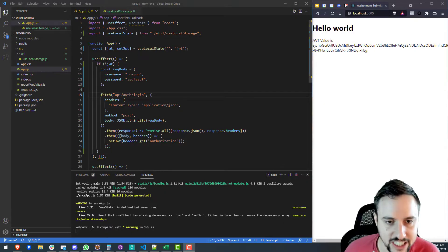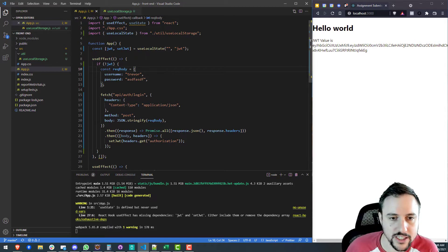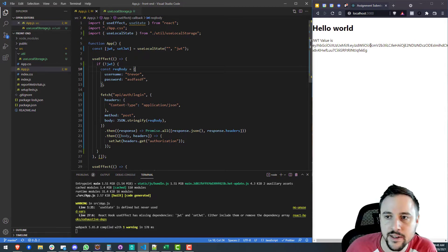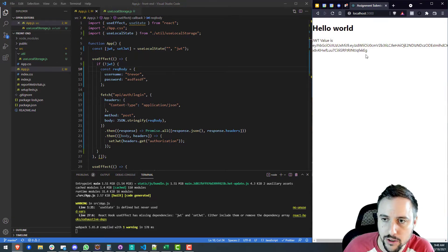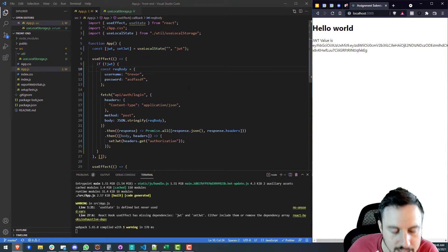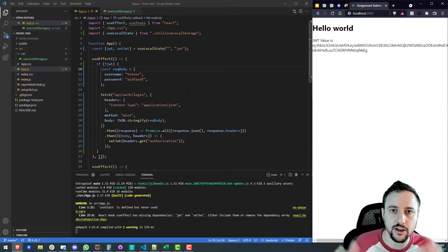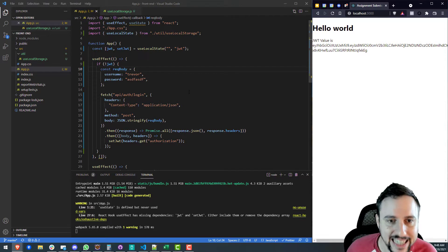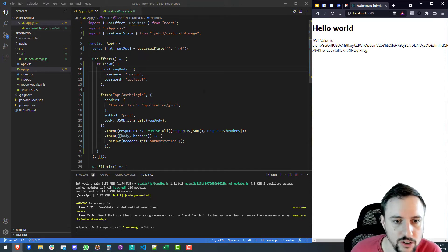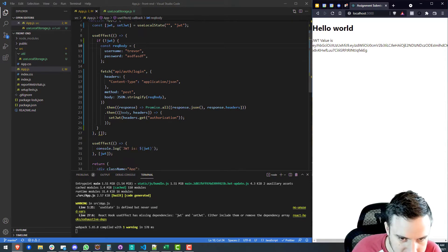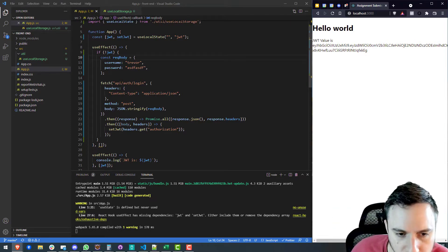All right, fellow coders, let's get into it and get to work. So in the previous lesson, we've set up some code to be able to store our JSON web token appropriately. If you haven't seen that, I would recommend going back in this entire playlist and check out all the videos before this one. This is probably lesson 11 or something in our series so far.